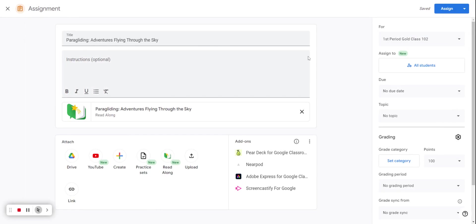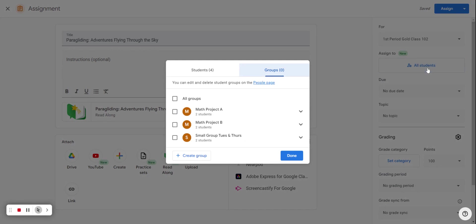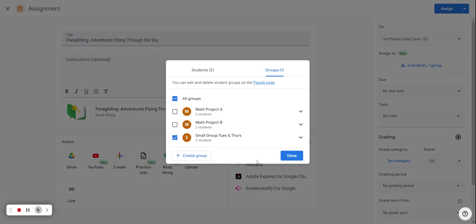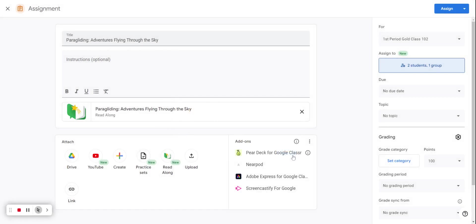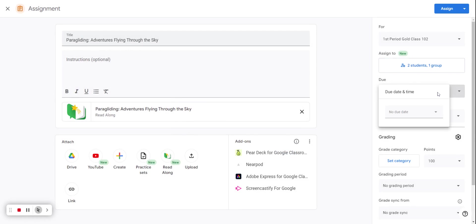And then we can see here on the right hand side I can assign to all students or by my group. So I'm going to head over to my groups and select this assignment for my small group. If you realize when creating an assignment that you need a new group, you can hit create group right here. So we can now see that this assignment has been assigned to two students that are in one group.